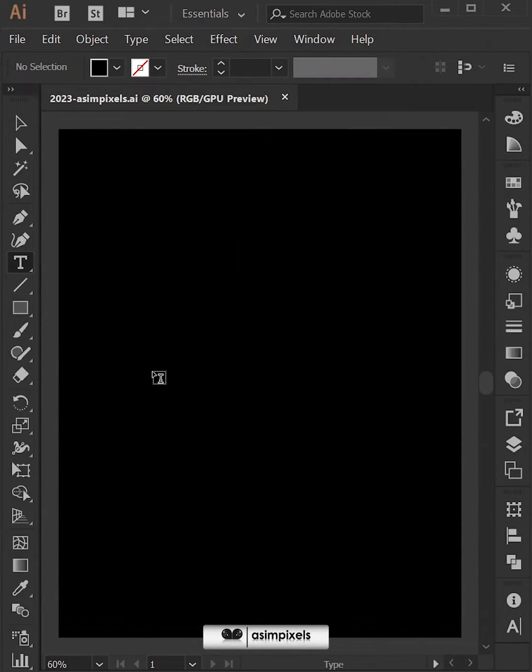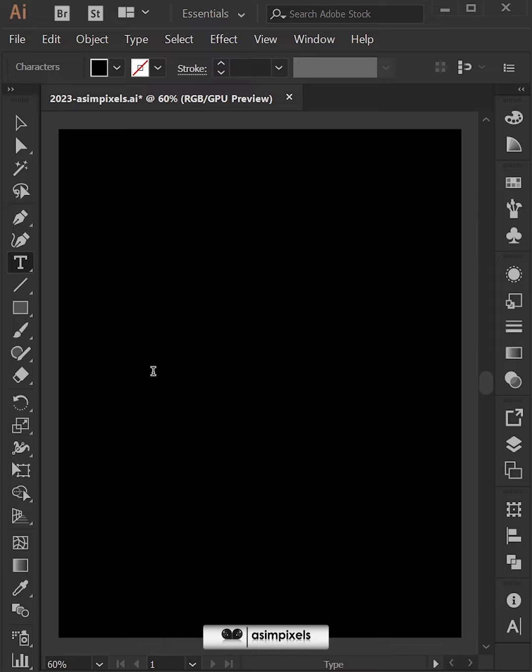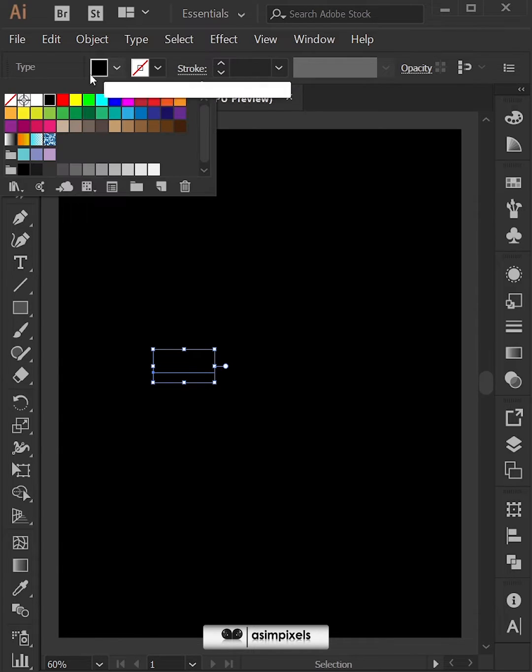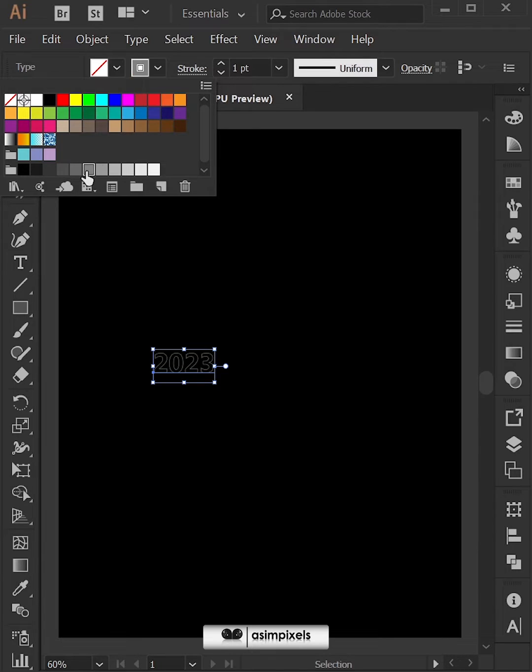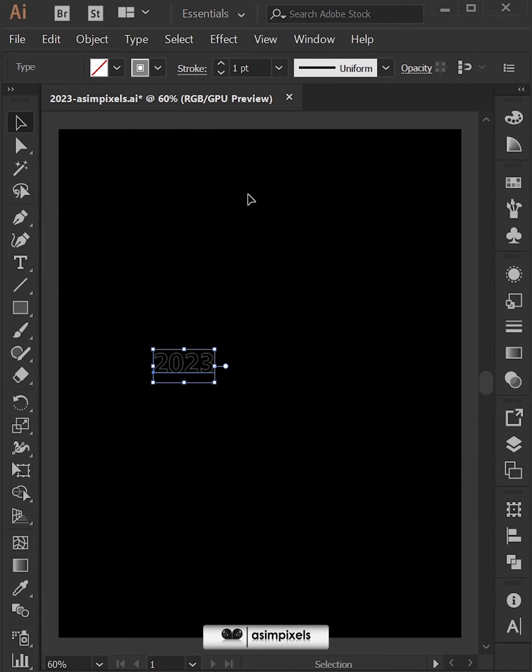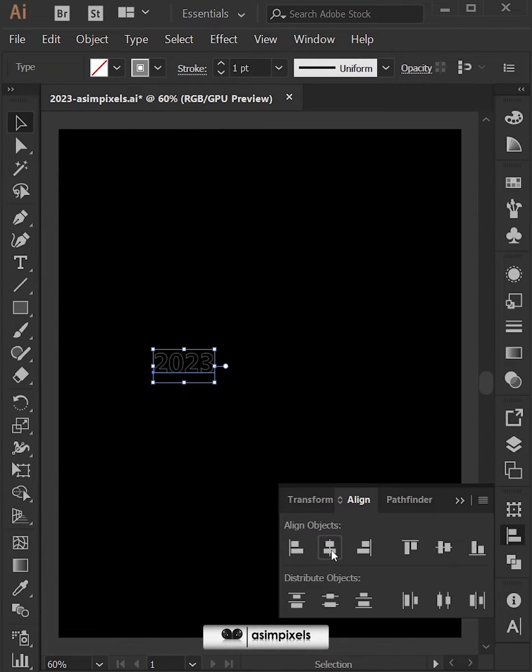Okay, so first select type tool and type something. Then click on the selection tool, make the field transparent and add some stroke. Then align it.